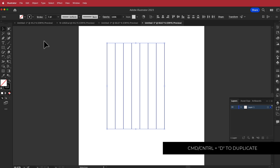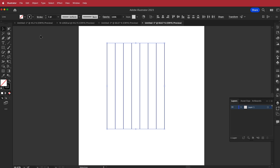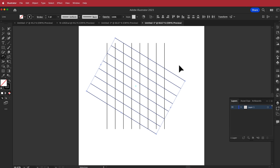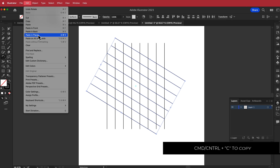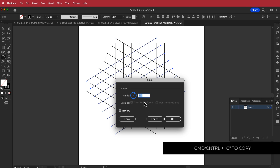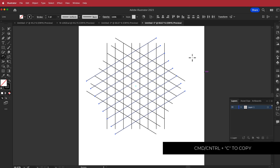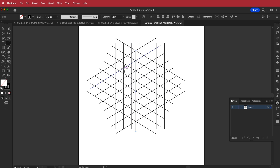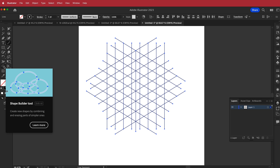I'm going to press Command+C to copy, then go to Edit > Paste in Place, find the rotate tool, double-click it, change the angle to 60 degrees, and repeat that process again. Then I'll grab the line tool, find that point, and draw another line down. Now all we have to do is fill in our shape using the Shape Builder tool.